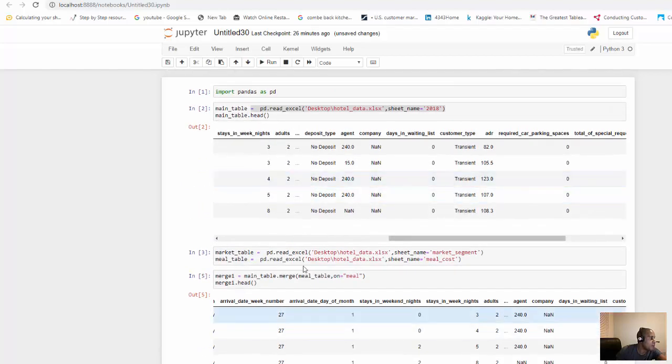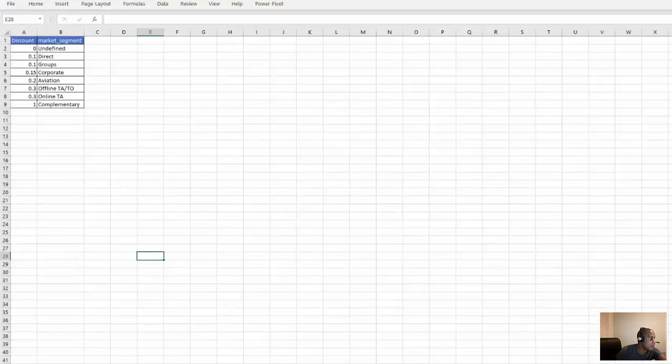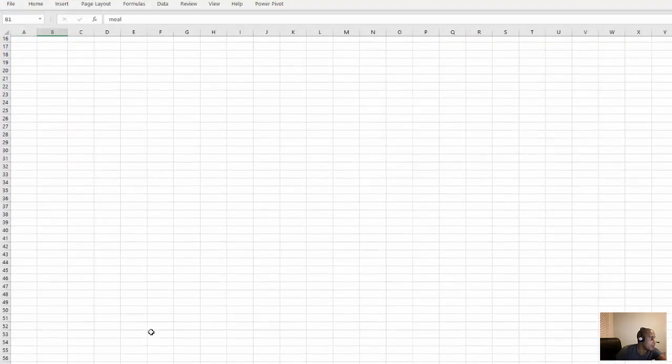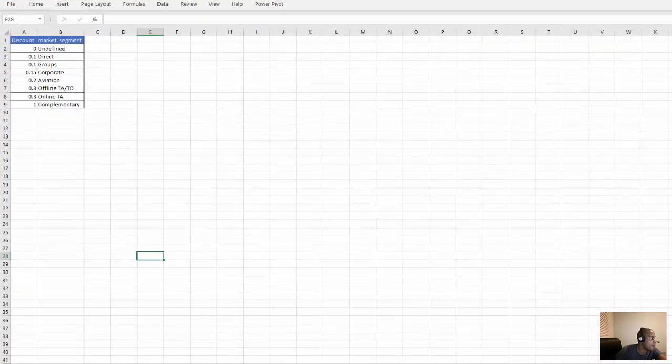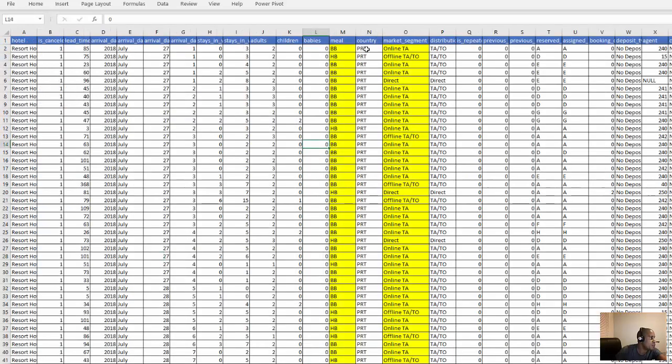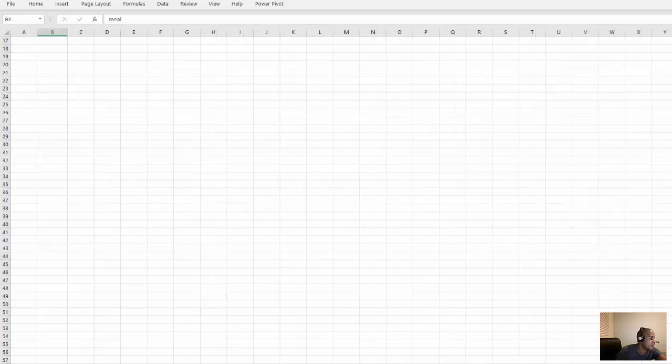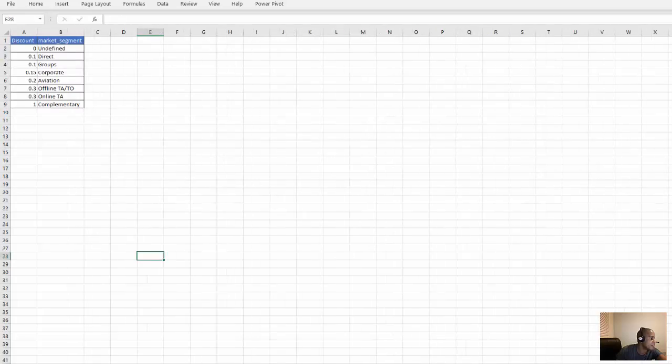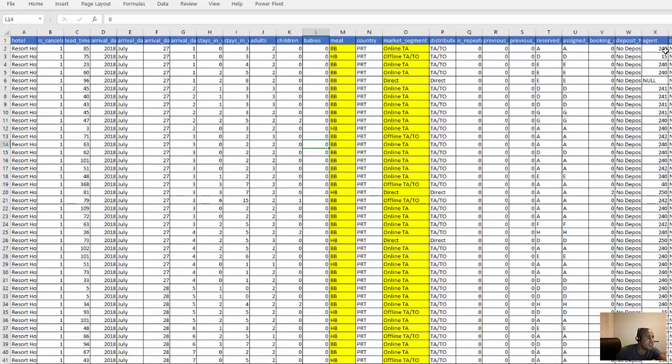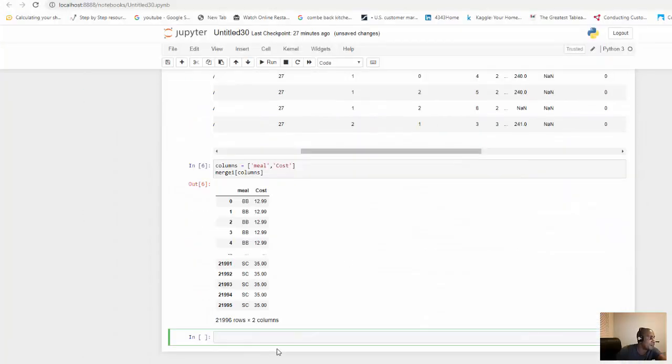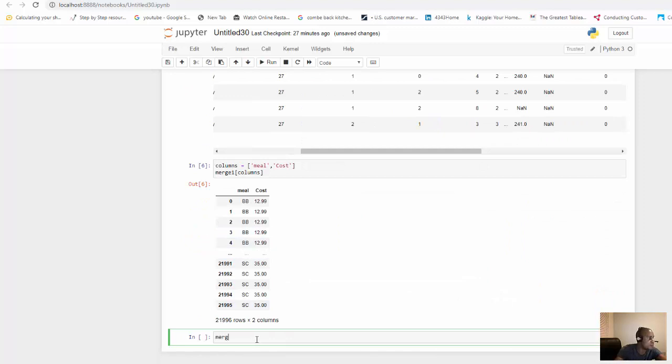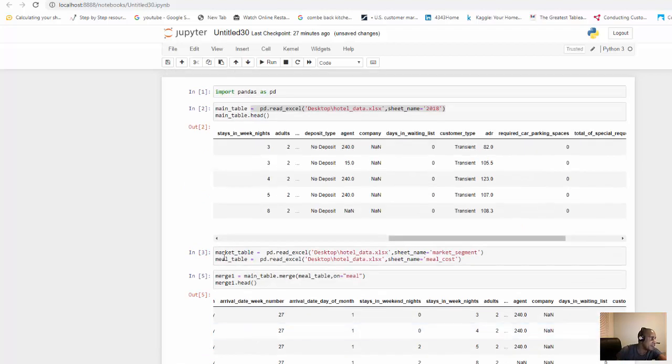Now I want to also add our market segment table to the market value here. I want to be able to look up all these different costs that are associated with it. These are discount costs that are associated with each market segment. We can follow the same format that we followed before. Now that we have our new merge table, let's use merge one dot merge, and the table we want to bring in. We're going to merge with merge one, and then we're going to merge the market table.